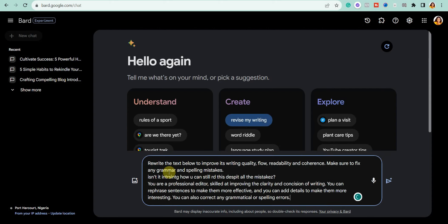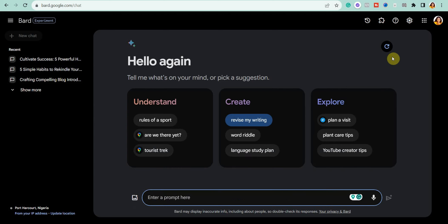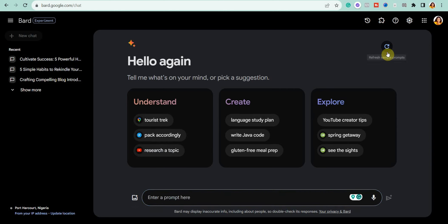You can click on any of the sample prompts. For example, look at 'Revise my writing.' Clicking on it reveals the full prompt: 'Rewrite the text below to improve its writing quality, flow, readability, and coherence. Make sure to fix any grammar and spelling mistakes.' This is a powerful sample prompt that shows you how to give correct prompts to Bard to get the best results.